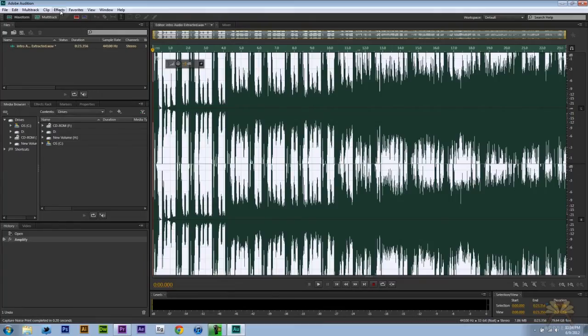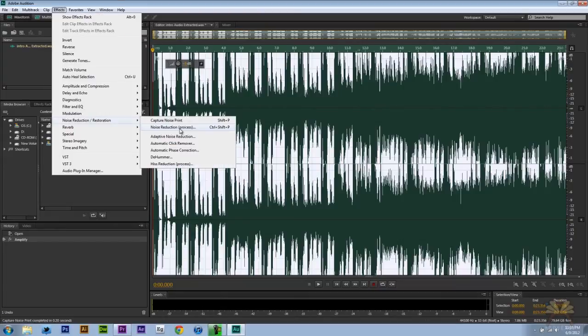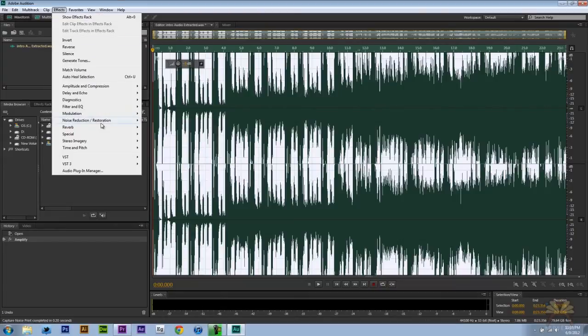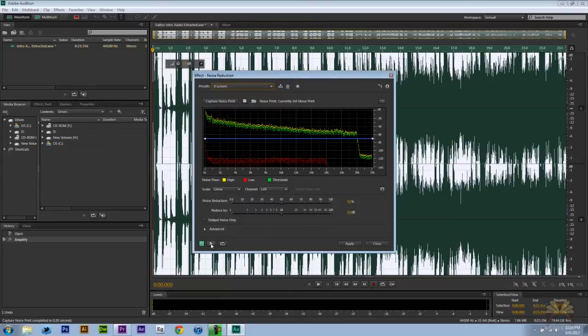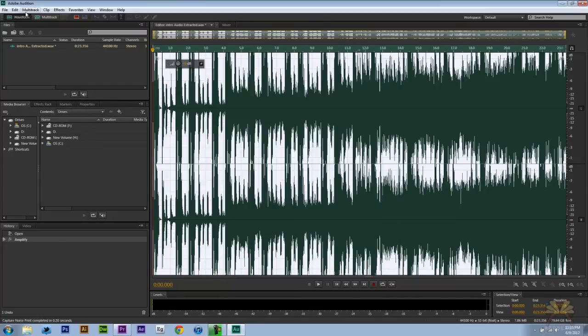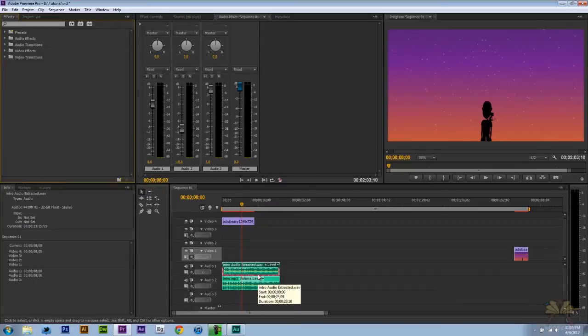A lot of people when they record their videos, they might have some messed up audio and if you want to clean it up a little bit, you come over here to Effects and you can select Noise Reduction. Select the play button here to actually hear the audio and then adjust these levels, click File Save.